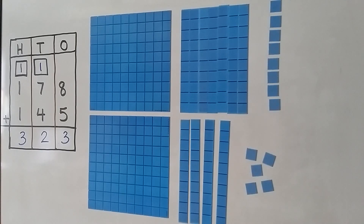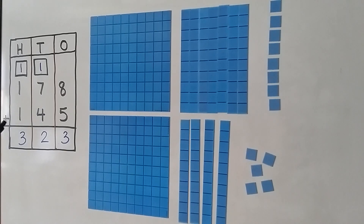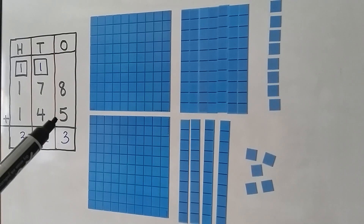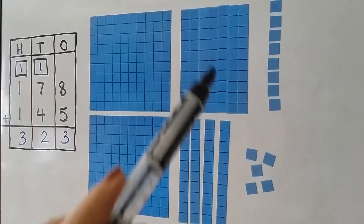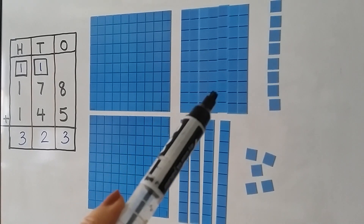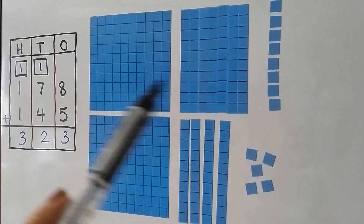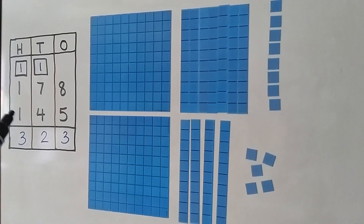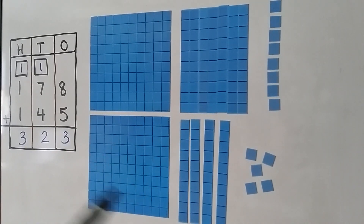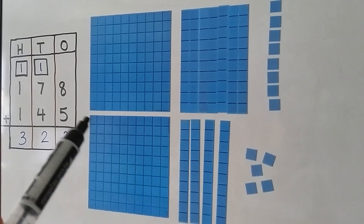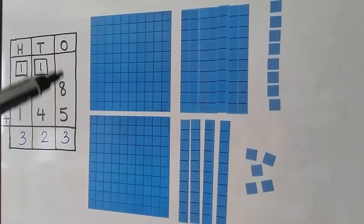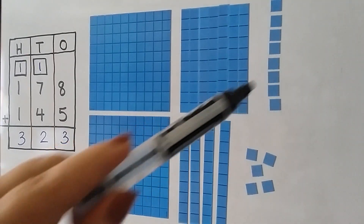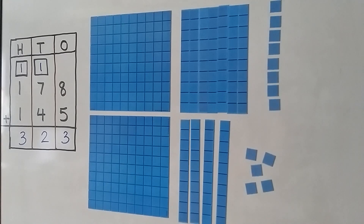This is what's happening when we're adding and regrouping. We want to add 178 plus 145. We have 100, 7 tens, and 8 ones. We're going to add 100, 4 tens, and 5 ones to it. When we add the ones place, we add the 8 ones and the 5 ones. That's 13 ones.